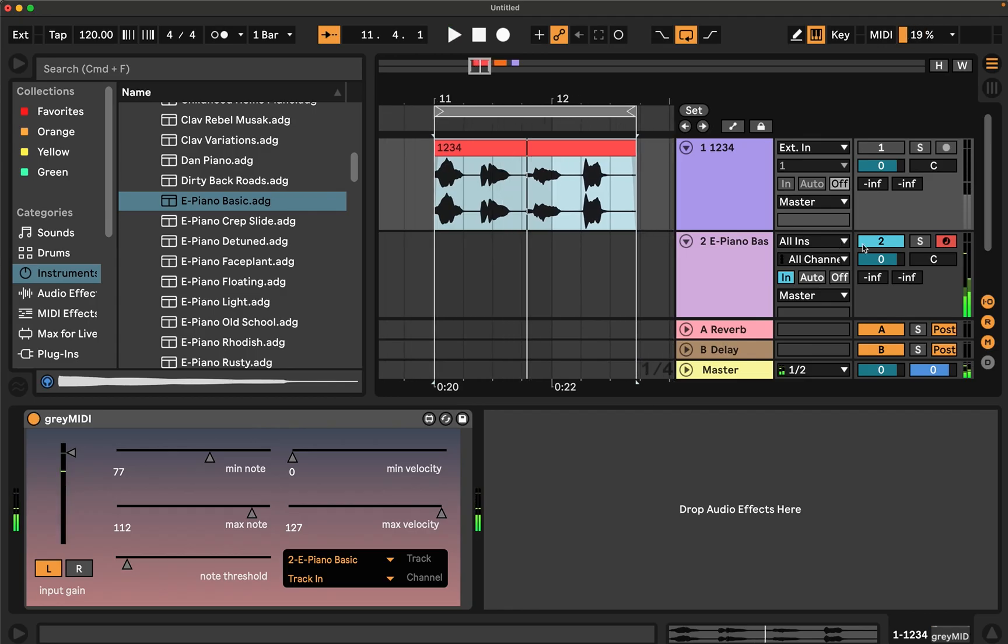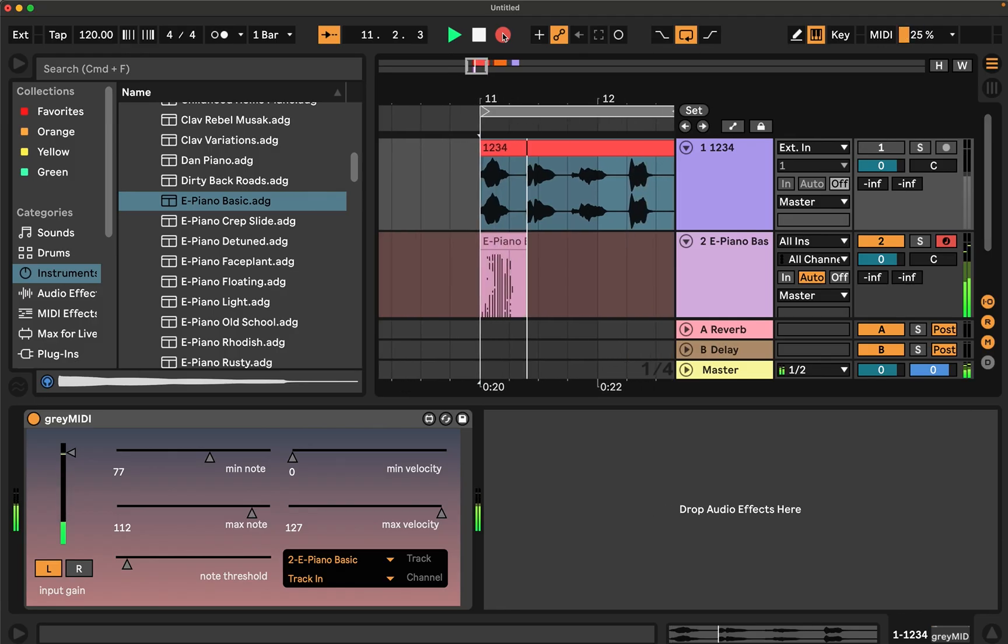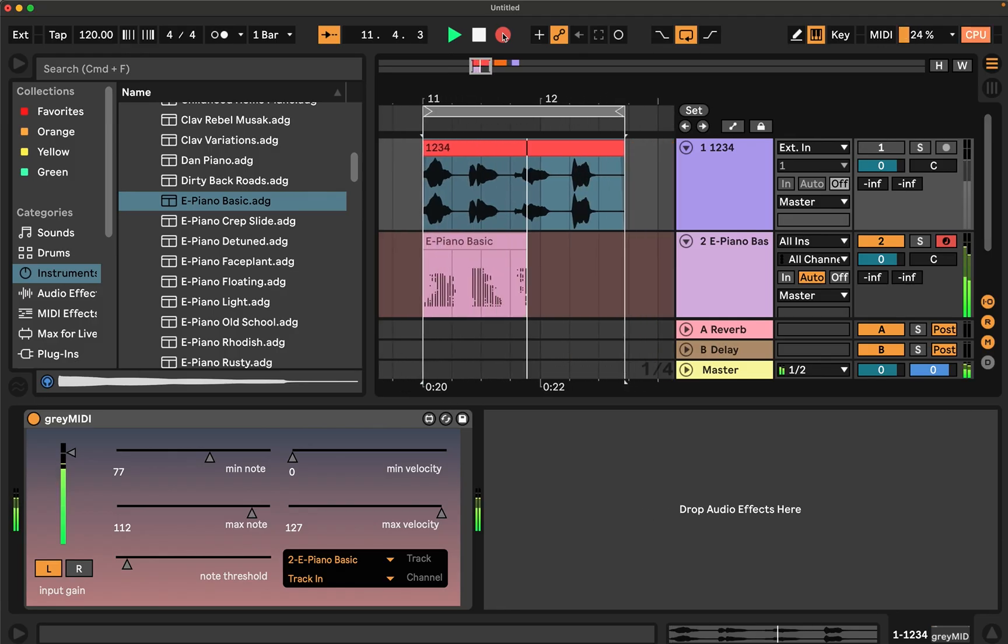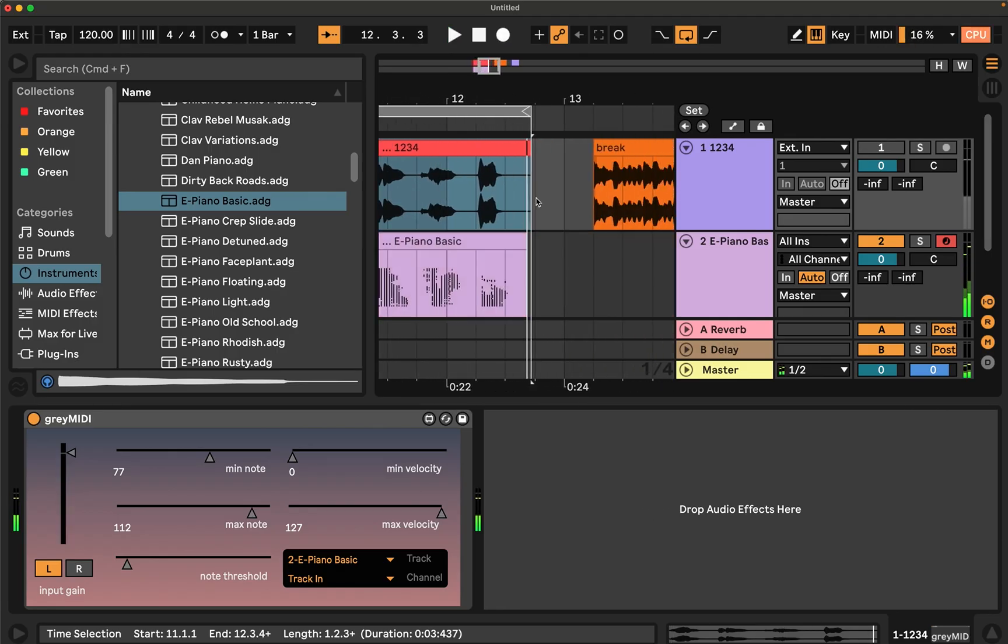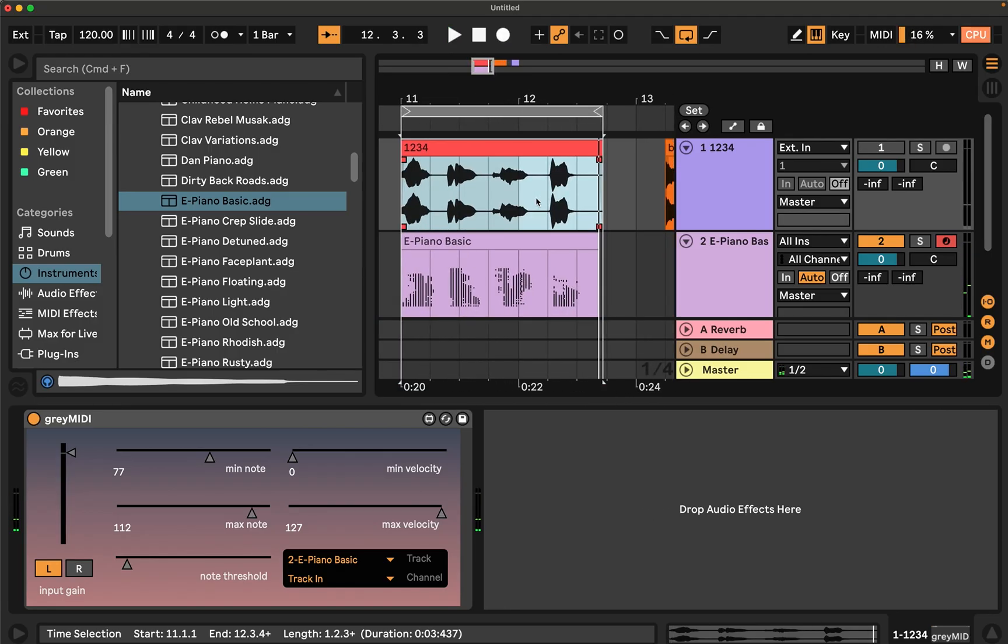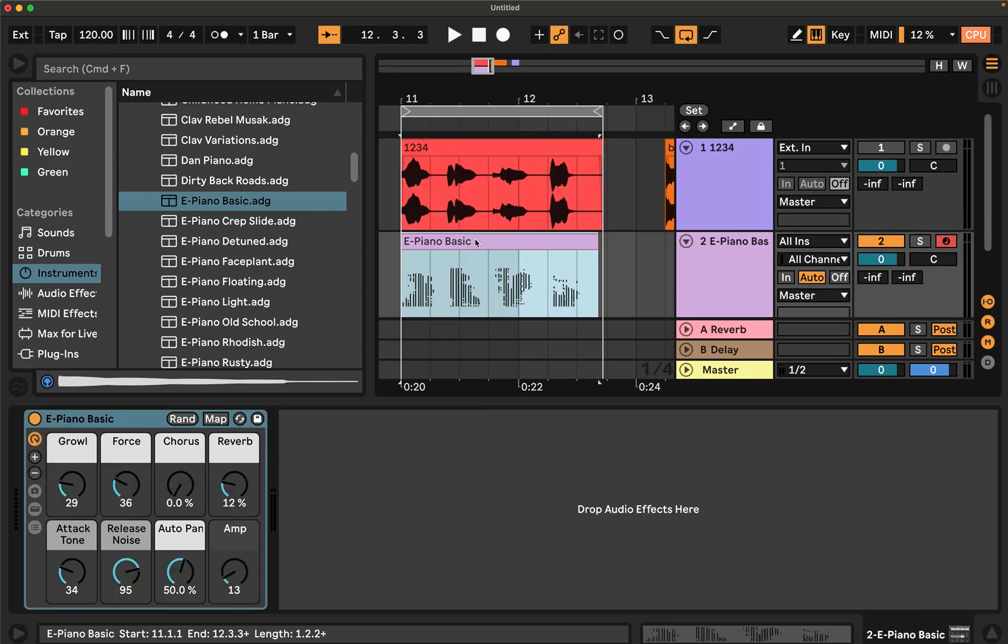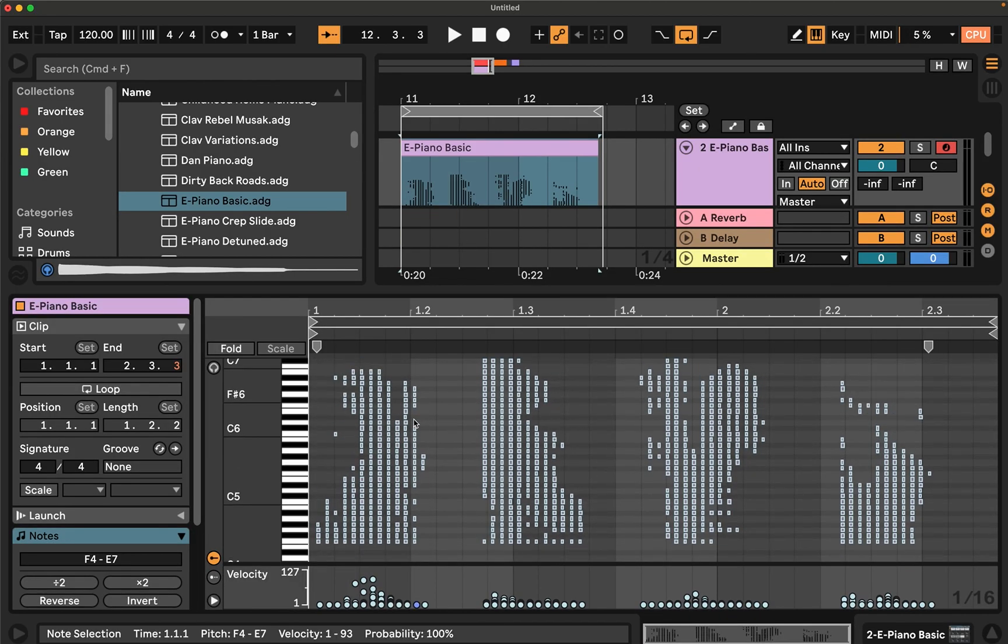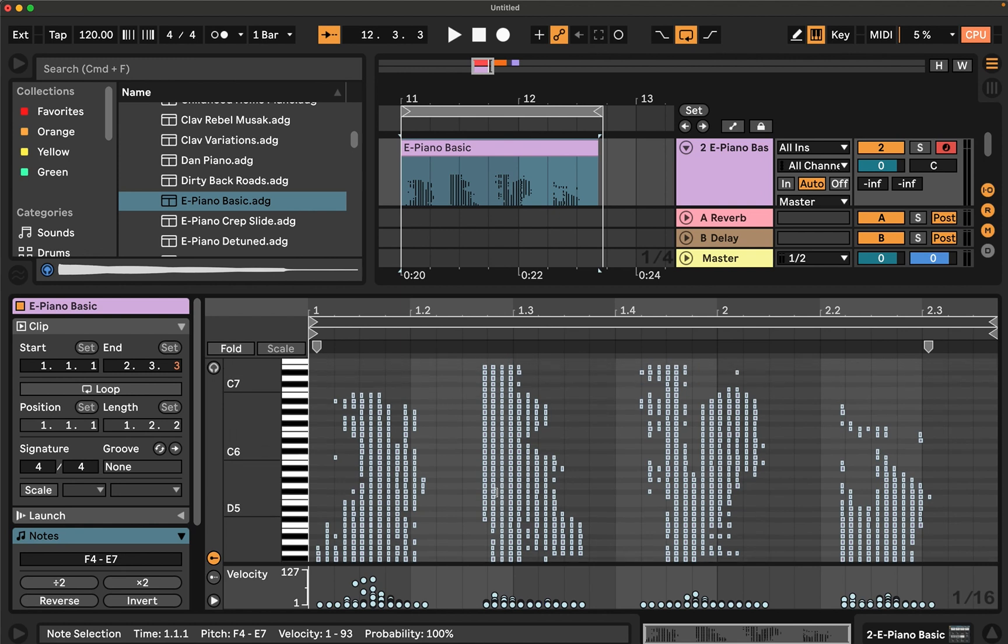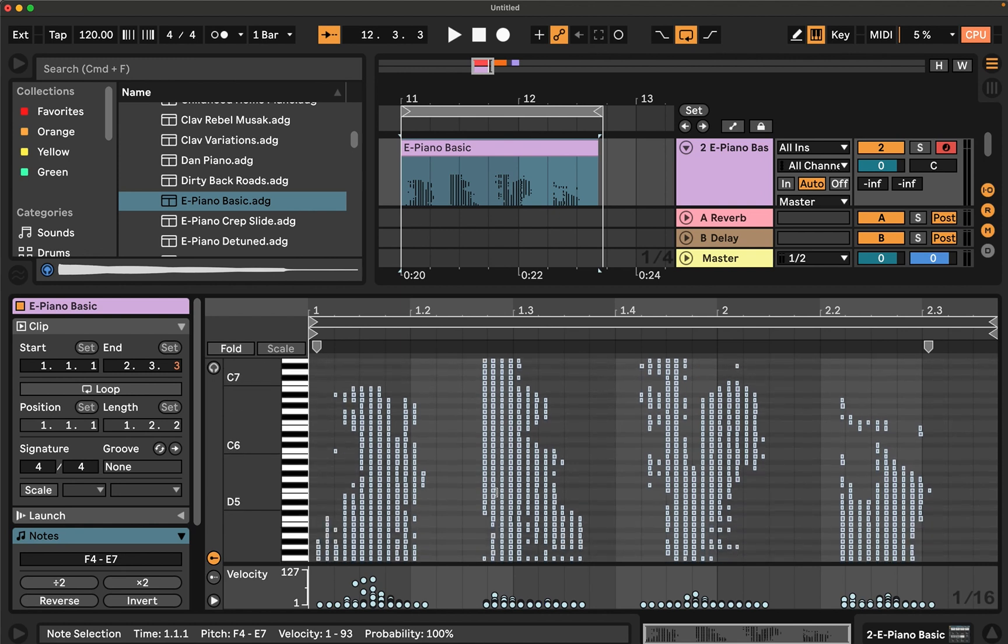And we can look at what those notes look like if we record while playing. So as you can see, when threshold is very low, it's playing almost every note within the range that we've configured.